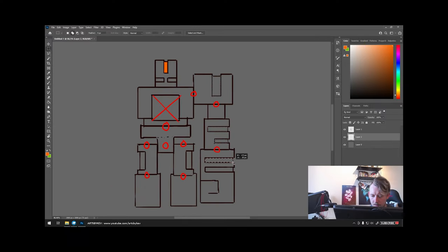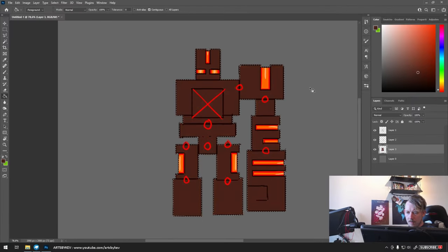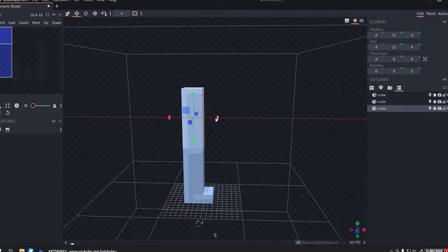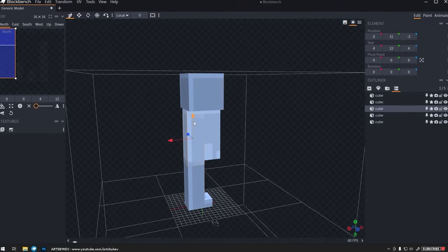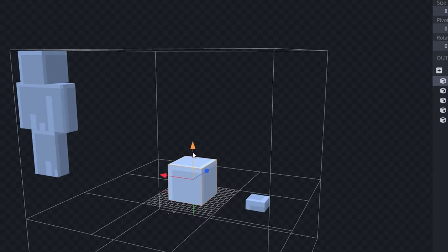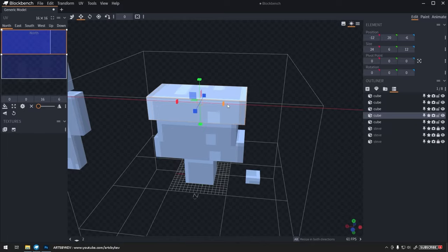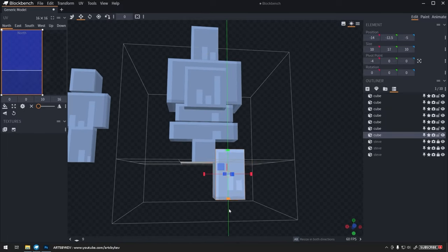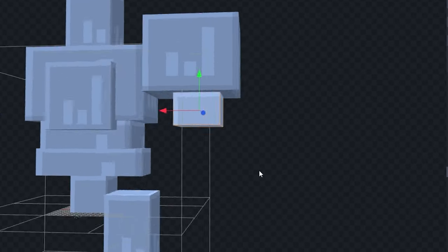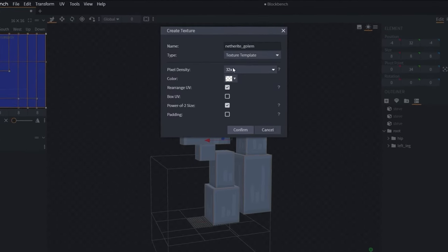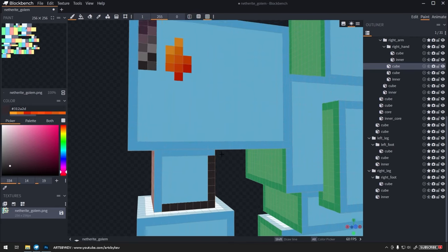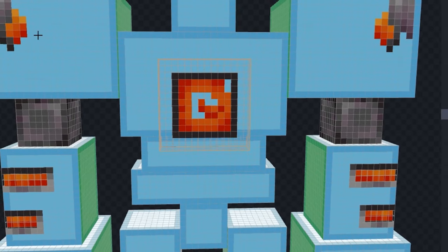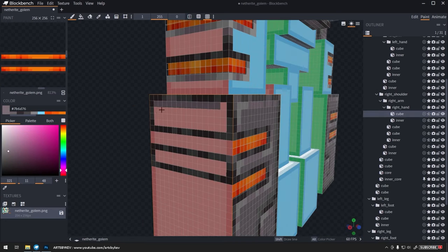You can see me here sitting and just concepting out a bit of what I want the design to look like before moving over into Blockbench. Now, my overall goal here is to try to keep it fairly vanilla Minecraft. I'm working with simple cubes as much as possible. Some special details, of course, because this is a pretty large mob.